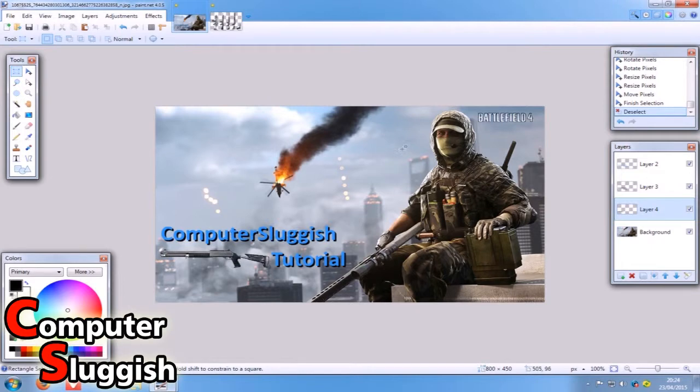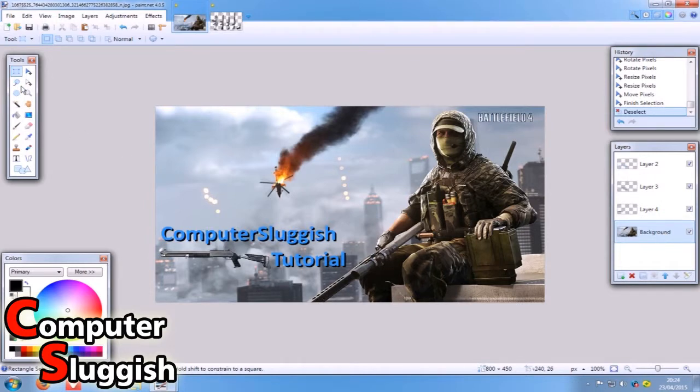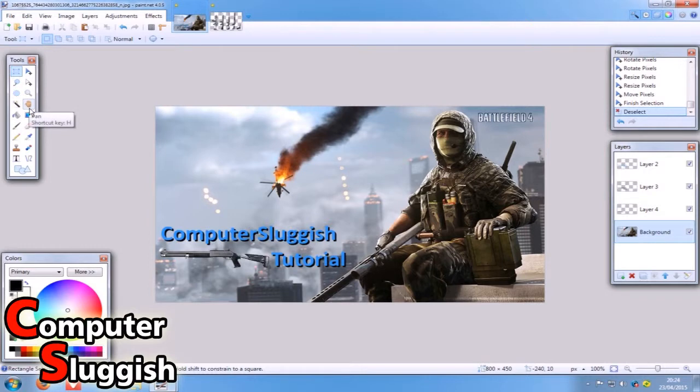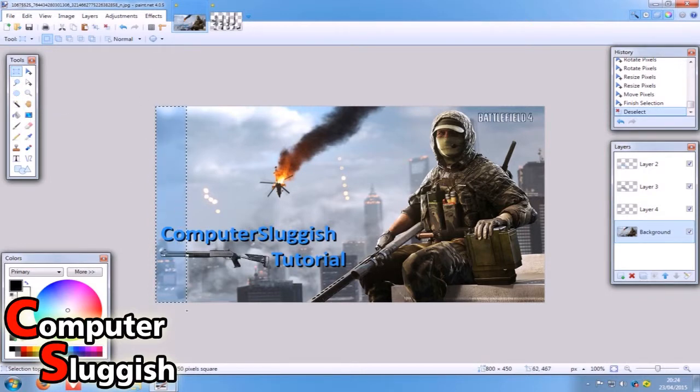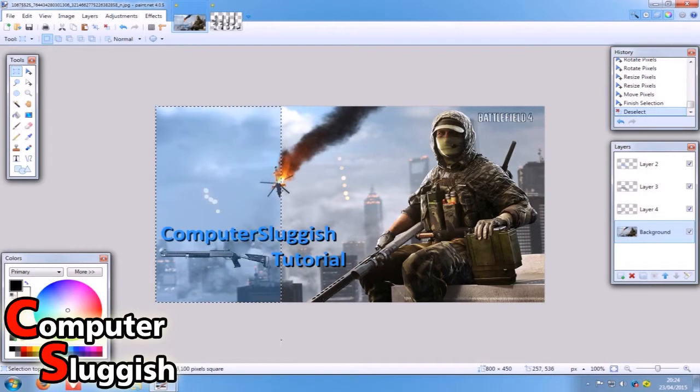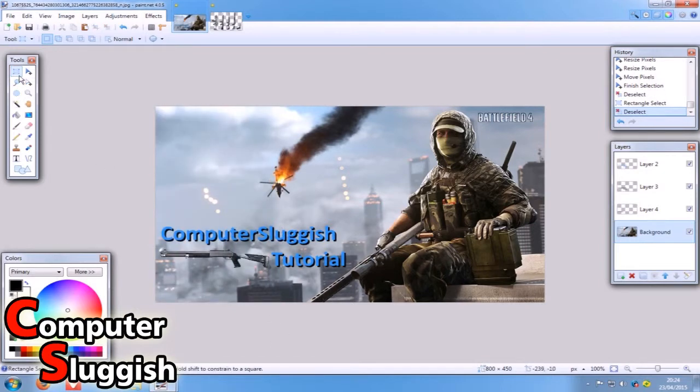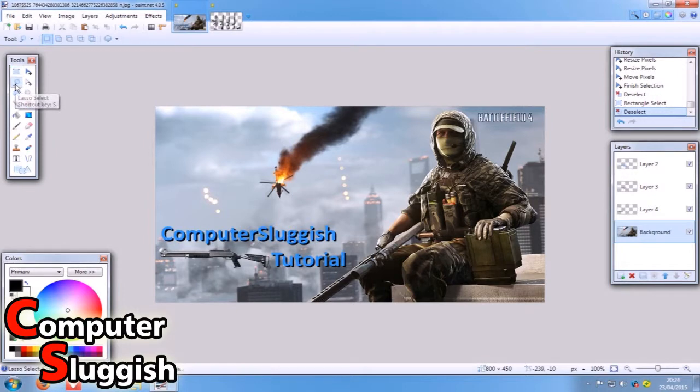First things first, over here on the right hand side we're going to select our background and we're going to get our rectangle selection tool and we're going to just select our background here. Actually, instead of using the rectangle tool we're going to use the lasso select.